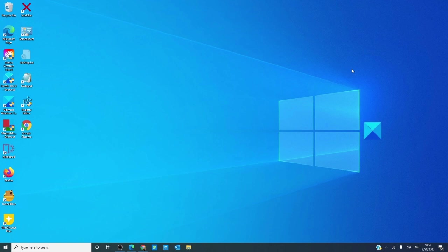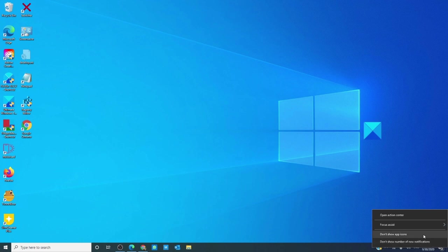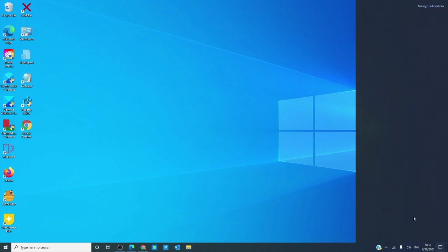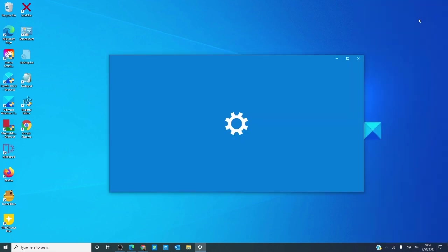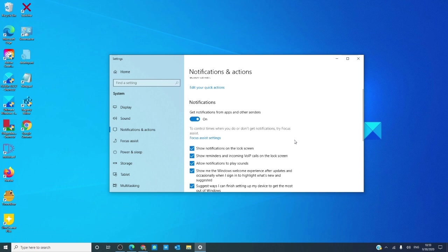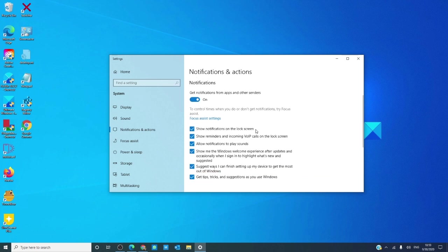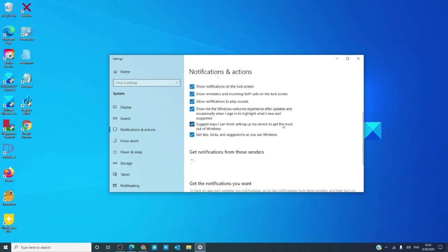Notifications can cause this. Open the action center, go to manage notifications, and you can turn off notifications while you're gaming.